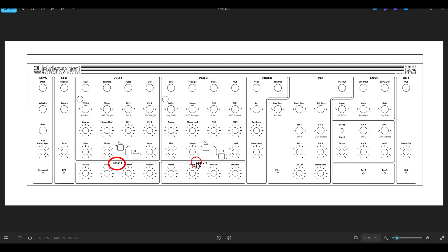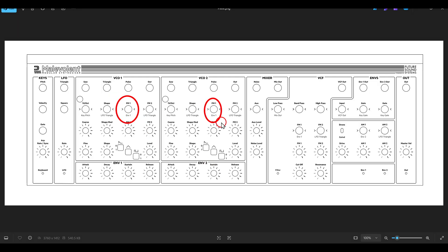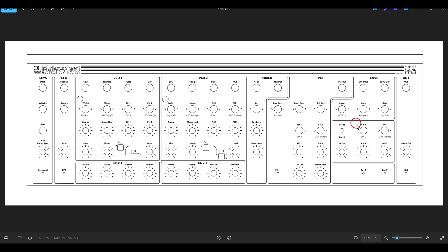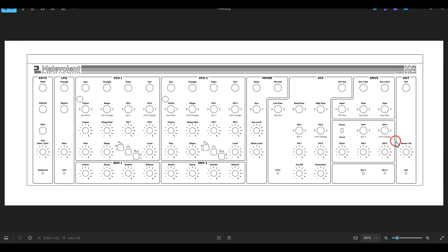On the synth we also have two ADSR envelopes that control various parameters by default. Envelope one controls the FM of the VCOs and also the filter's FM1. Envelope two controls the level — AM1 is routed with envelope two. This is the VCA, which has two inputs: the envelope and an LFO input, where the LFO triangle wave is routed. There is also a drive control.